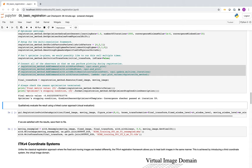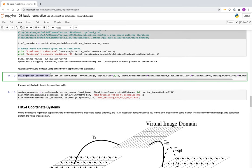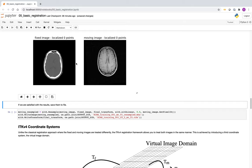This is the typical workflow: start with a simple setup, see that it's going in the right direction, increase the number of iterations, confirm it's still going the right direction, then remove all the observers and just run the registration.